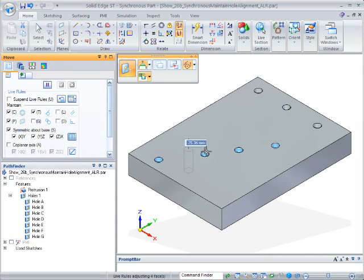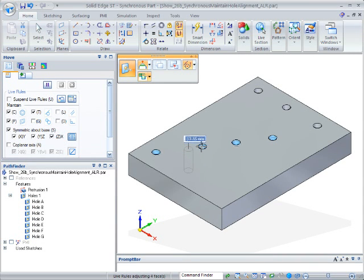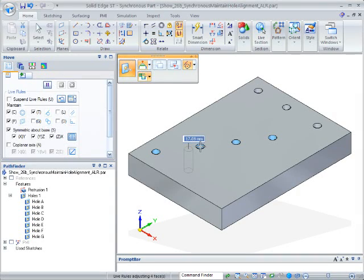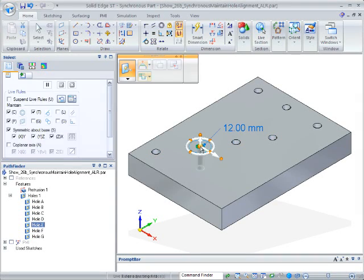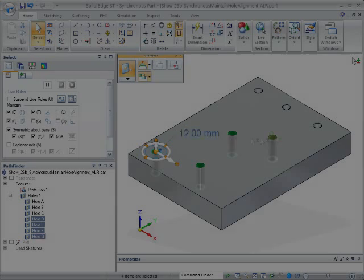If you require the holes to remember this relationship, so you can drive them from a single reference dimension, for instance, there's another way to work.